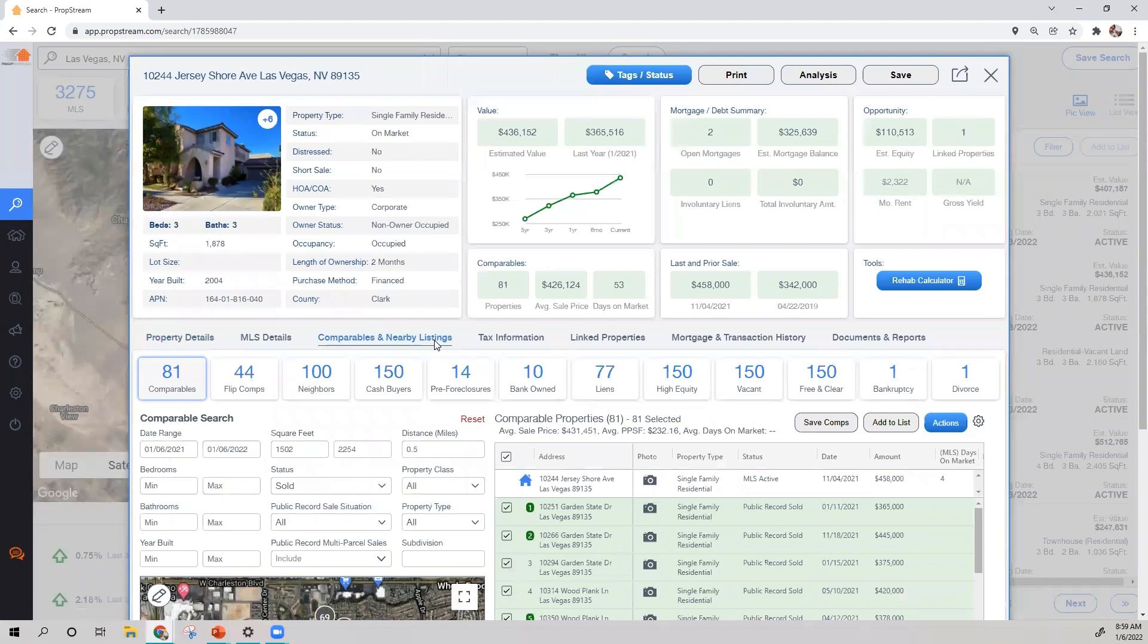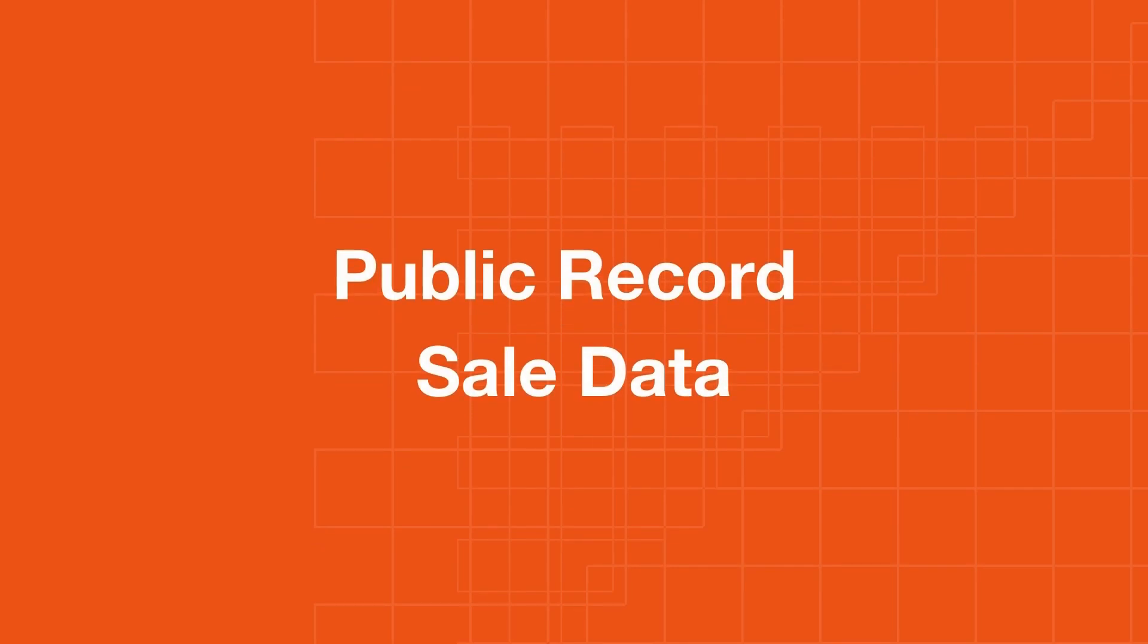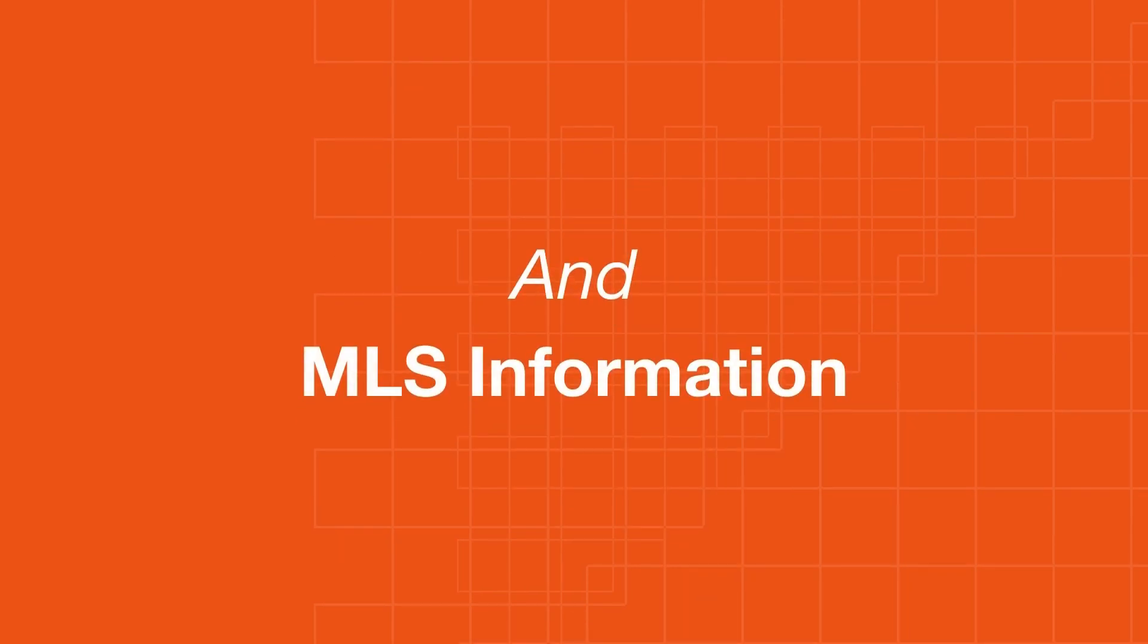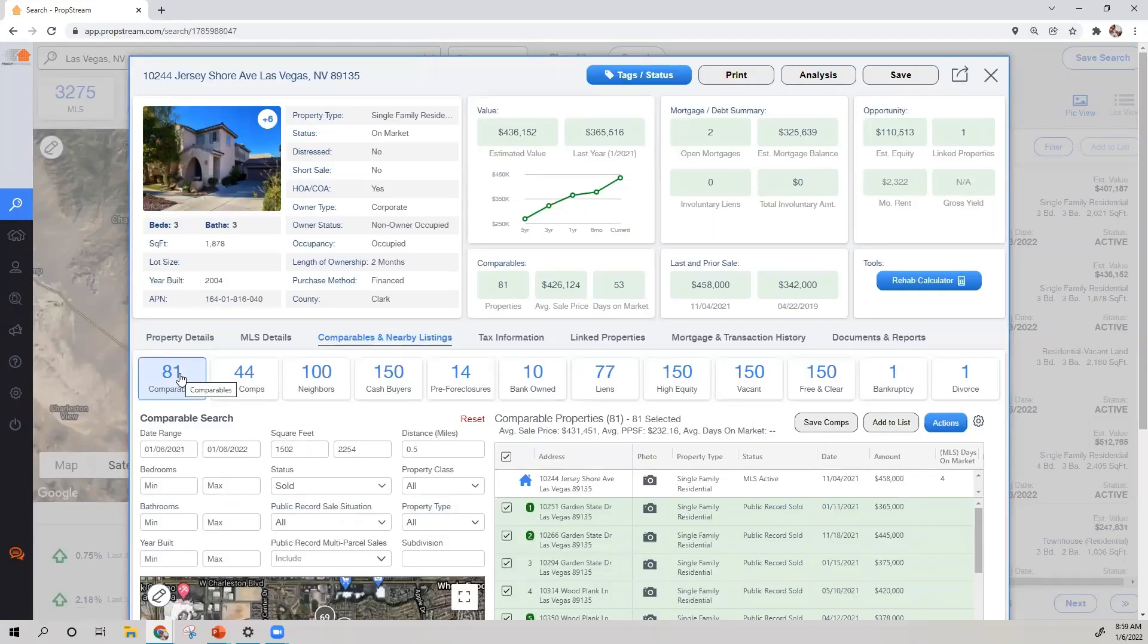From here, you'll have four options to choose from. Comparables, which is a collection of our public record cell data and MLS information, such as an active, a pending, or contingent listing.